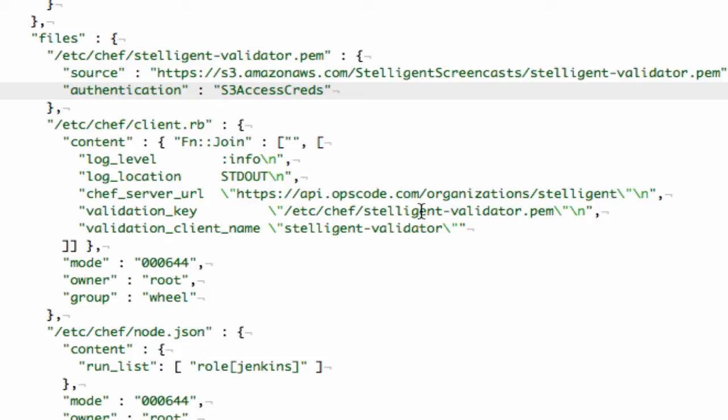So basically, what happens is Chef client will call up to Hosted Chef, say okay here's my validation key, and then it will create a new client on Hosted Chef that it will access as that system. So it creates something like, let's say, EC2 user, and that would be how that particular system talks to Hosted Chef.